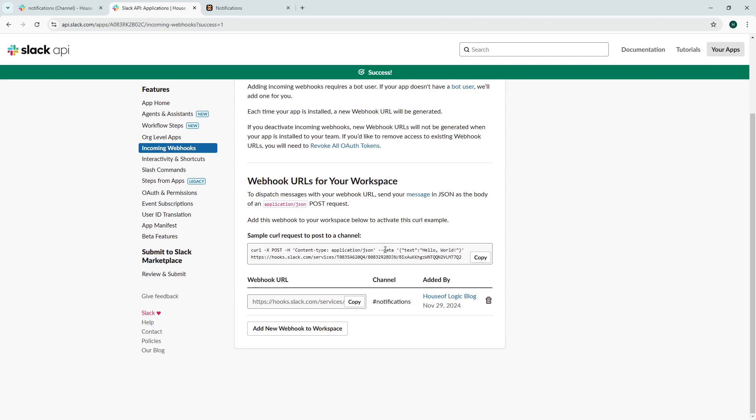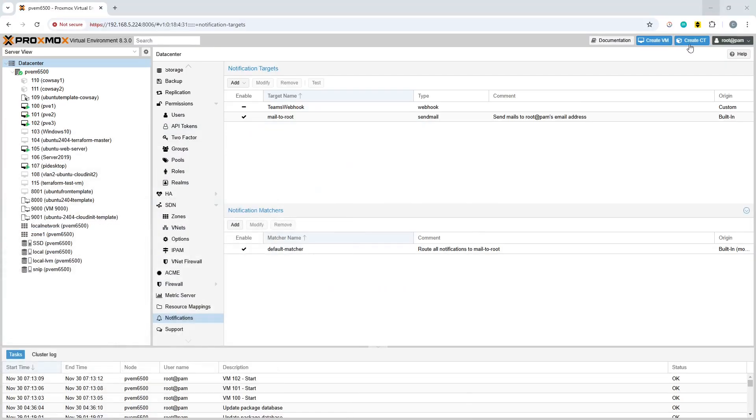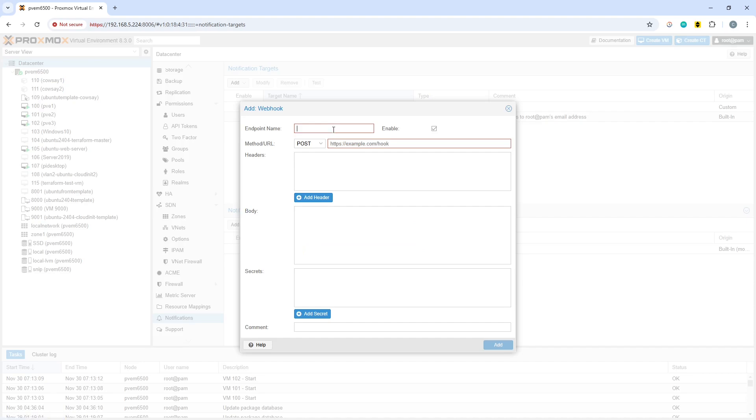Now it's telling us exactly what we need to do. This is very straightforward. You can now copy the webhook URL. Then within Proxmox over in data center underneath notifications you can add the webhook. We're going to call this one slack demo webhook and paste in the URL.